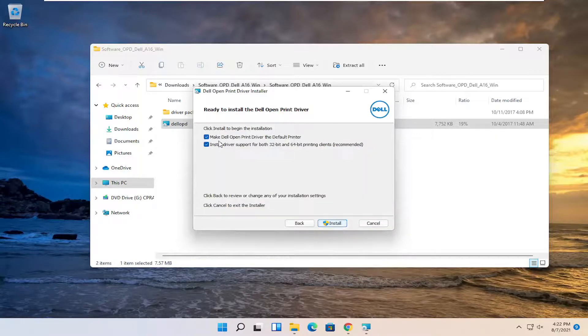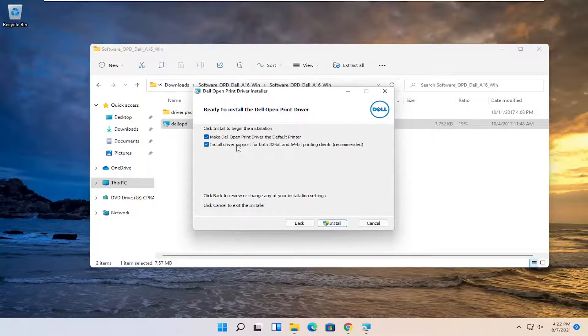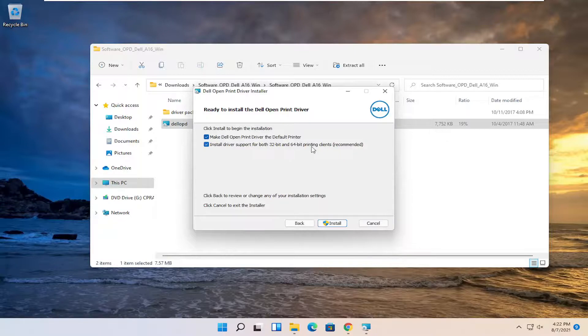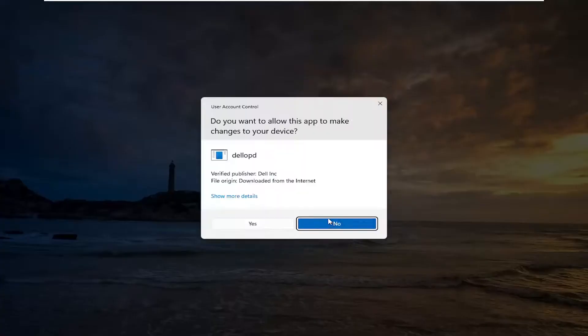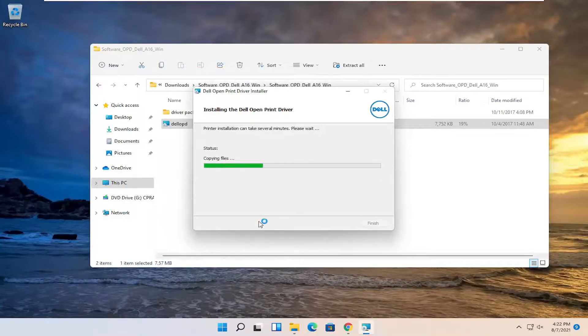And you can make it the default printer if you want. It can also install driver support for both 32 and 64-bit printing clients. Select install and select yes if you receive a user account control prompt.